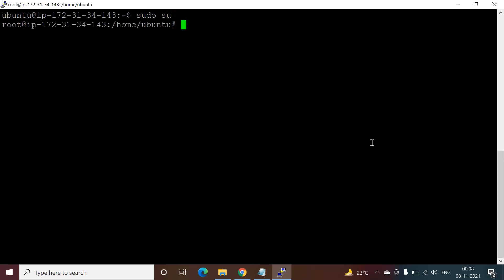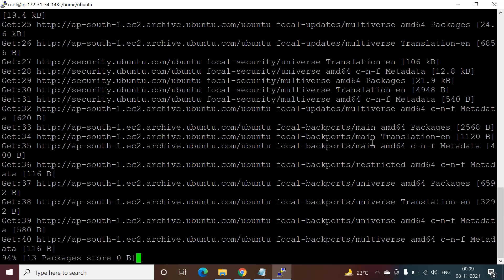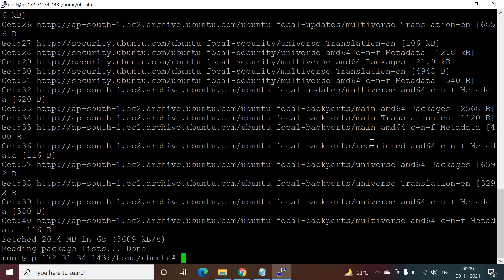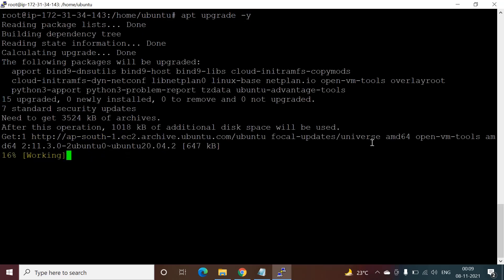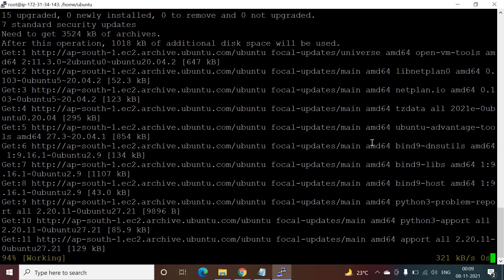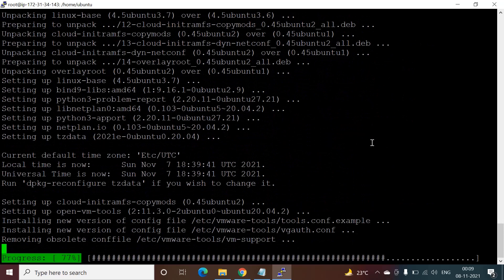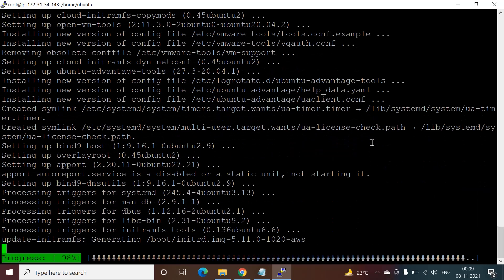Press Ctrl+L to clear the screen, then switch to the root user with 'sudo su'. Then we will update the server with 'apt-get update -y'. After that run 'apt upgrade -y' to upgrade the system. Today we are configuring the latest Laravel application on this server.